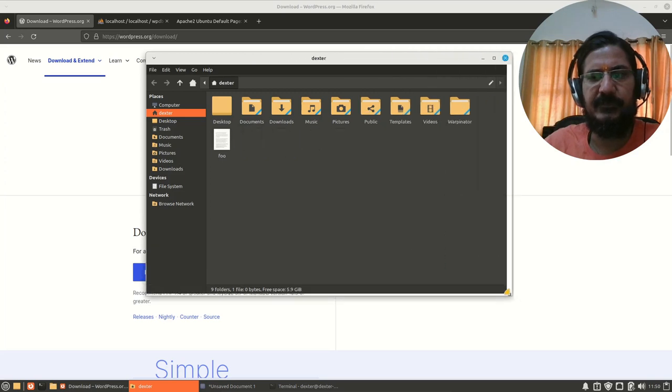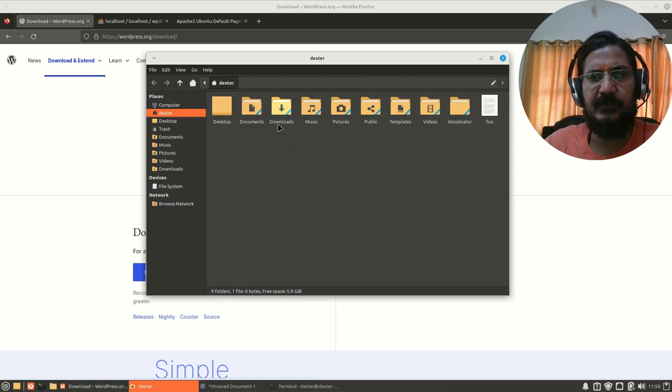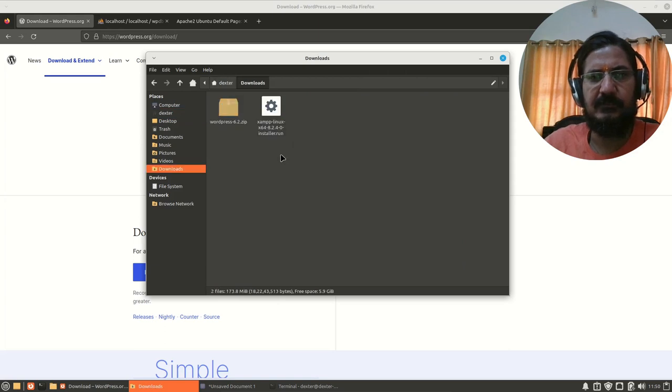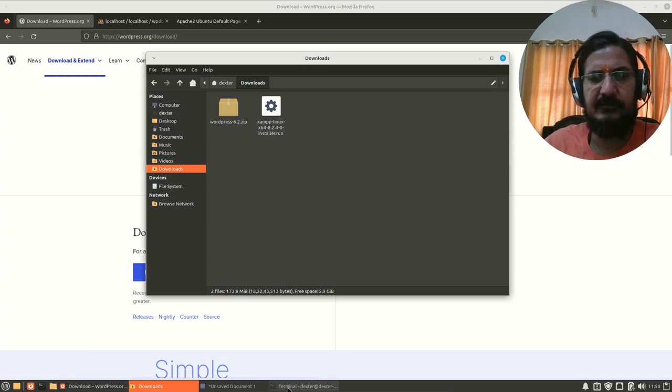The next thing that we need to do is we need to simply copy and uncompress it into our document root. So here in downloads, I already have this.